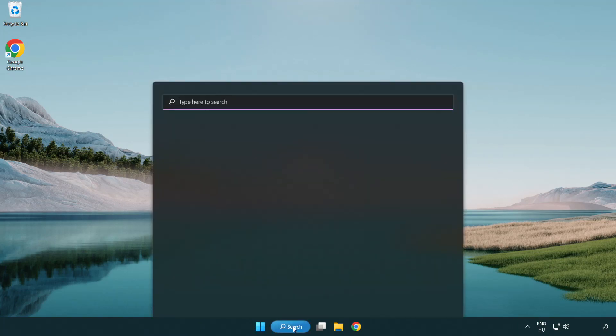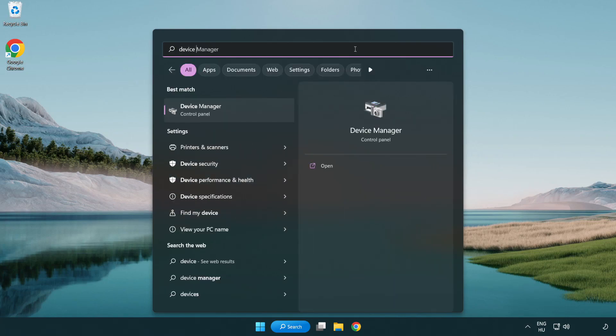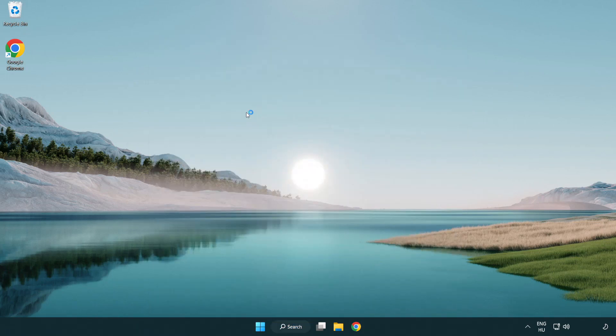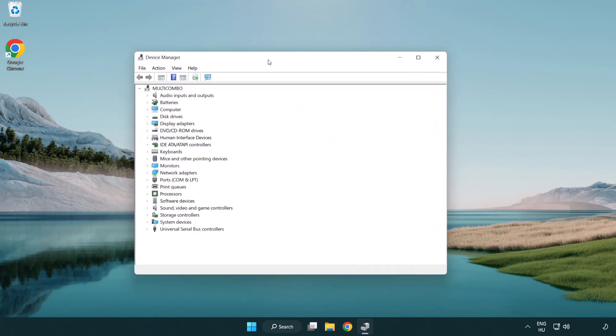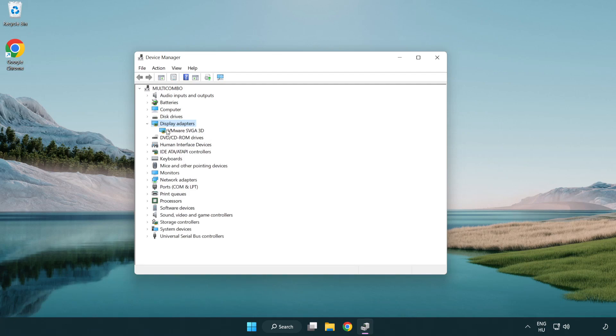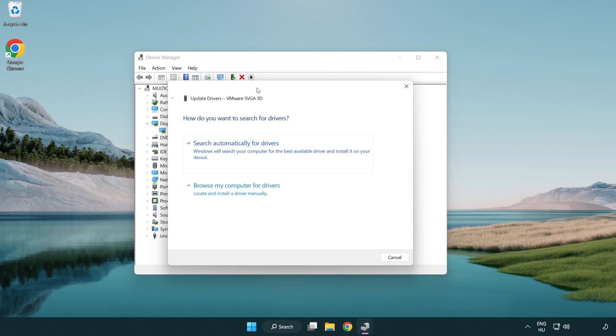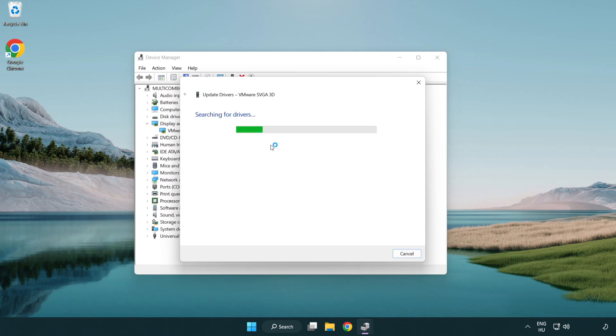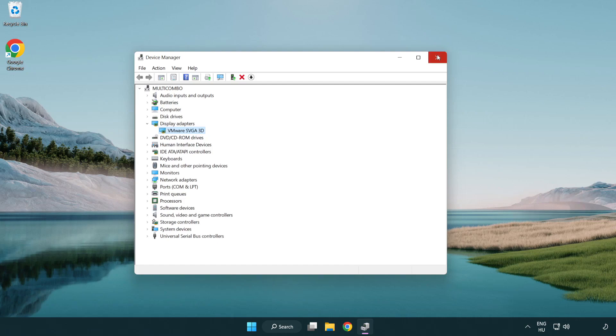Click search bar and type device manager. Click device manager. Click display adapters. Select your display adapter. Right-click and update driver. Search automatically for drivers. Wait for the installation to complete and click close. Close the window.